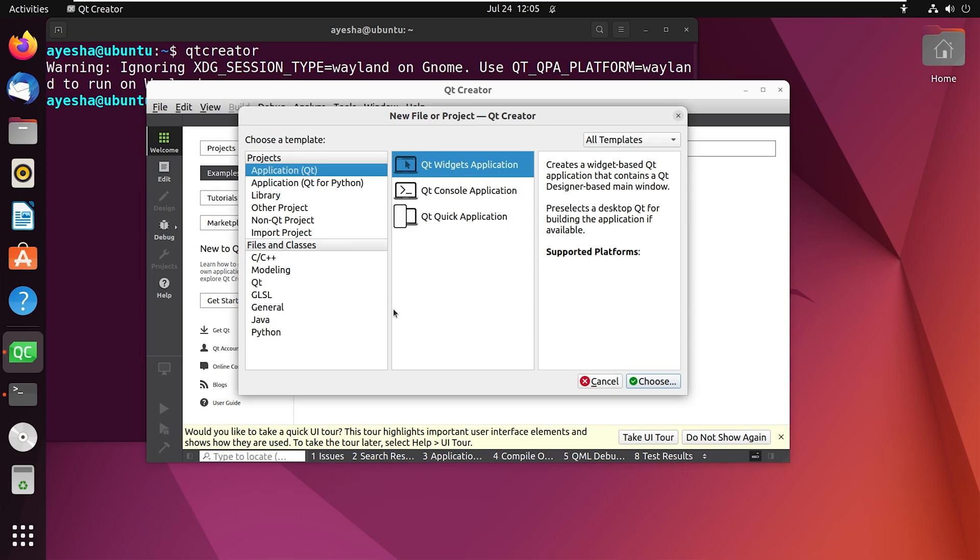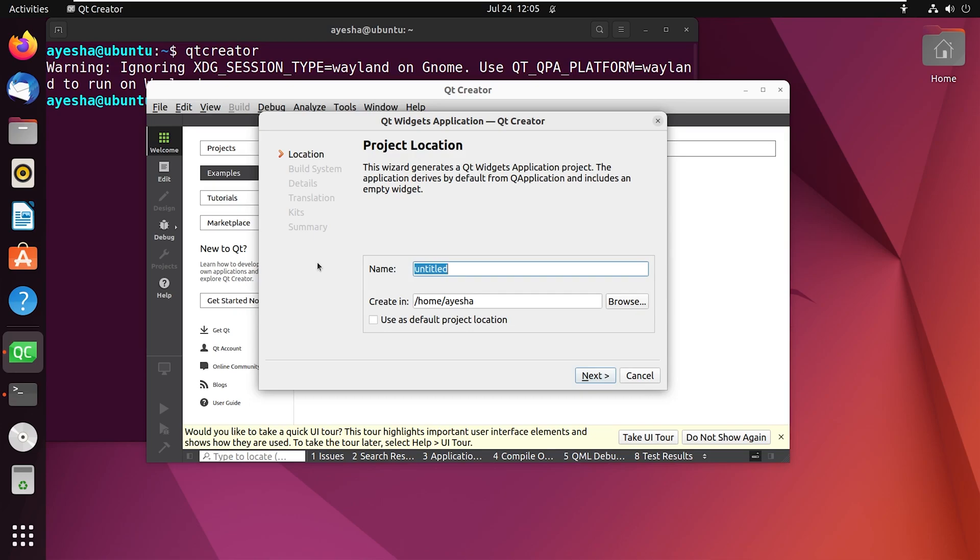Once you have selected them, click on choose. Here you will need to provide details or relevant information about the project. If everything looks good, you are all set to start your amazing projects.